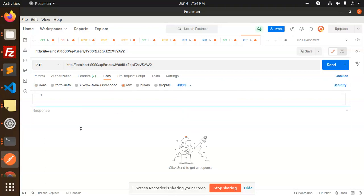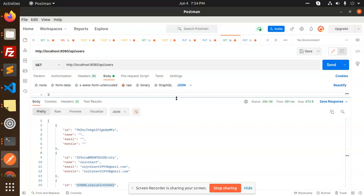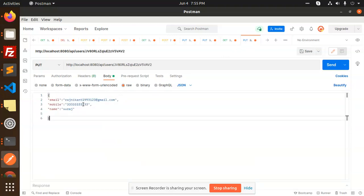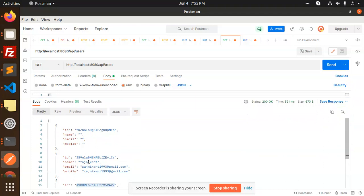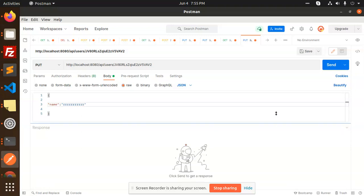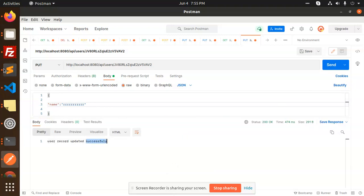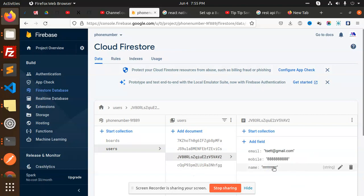I'm going to update the record with this ID, so paste it here. Make this a PUT request, go to the body, set it to raw JSON. I'll copy the data from the POST request and paste it into the PUT request. I'm going to update only the name — I'll send just the name field, which will be 'RRR', and send it.